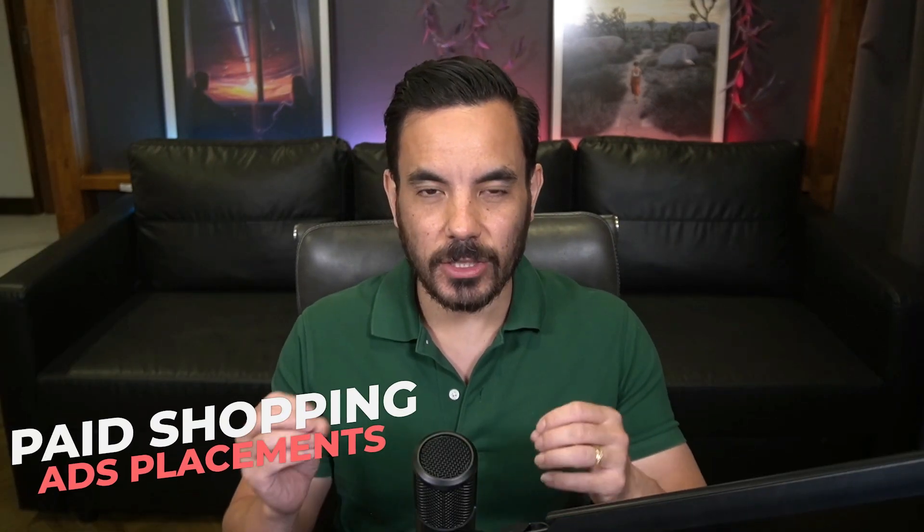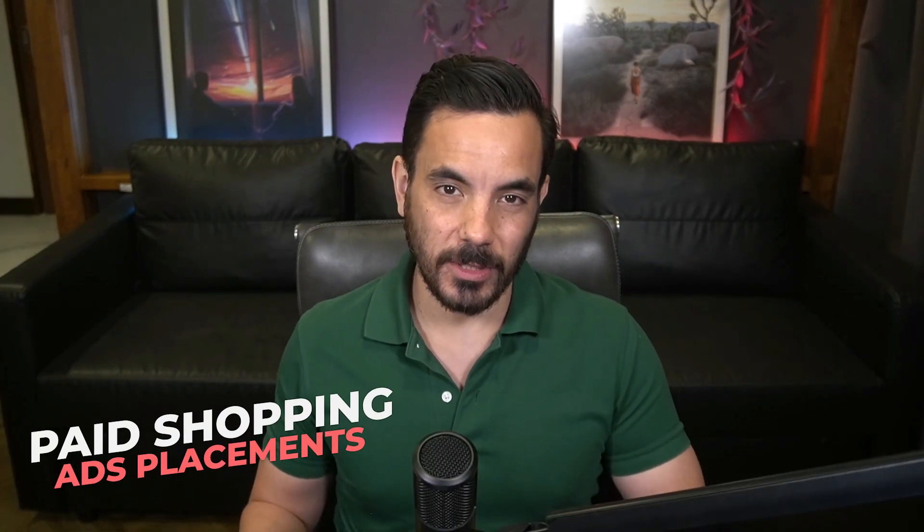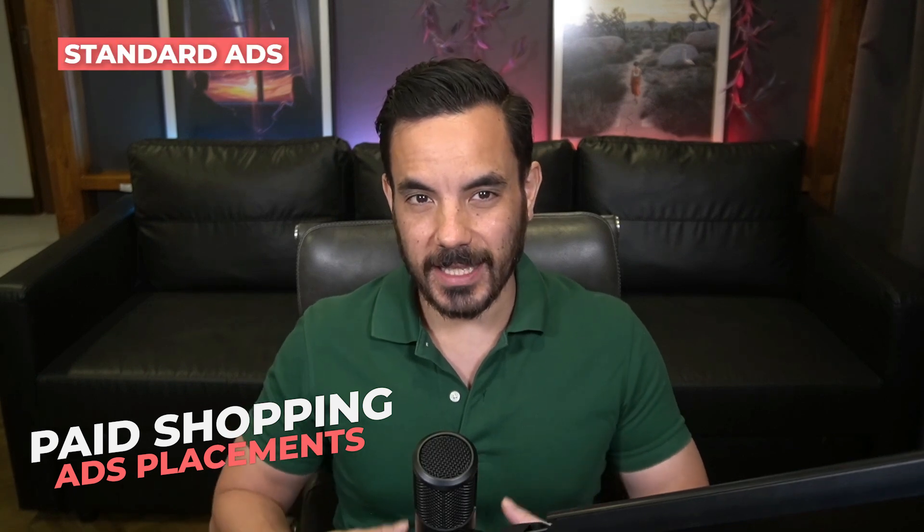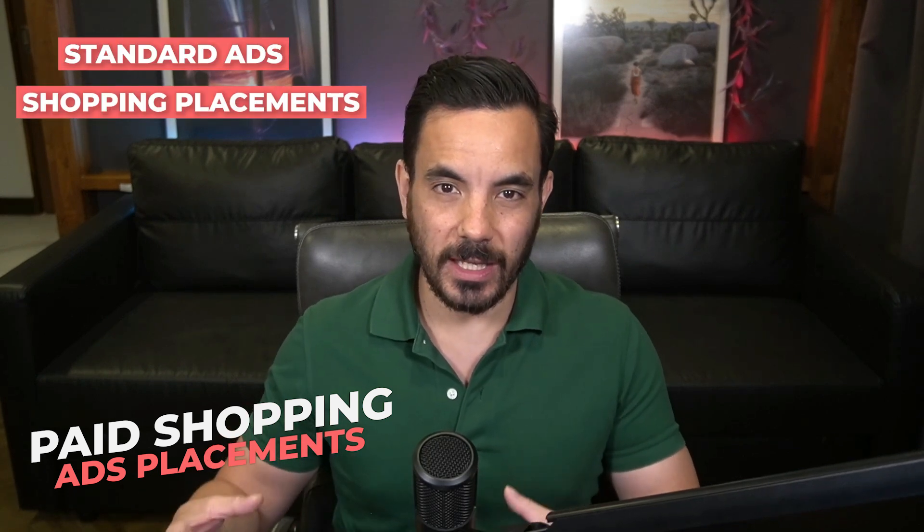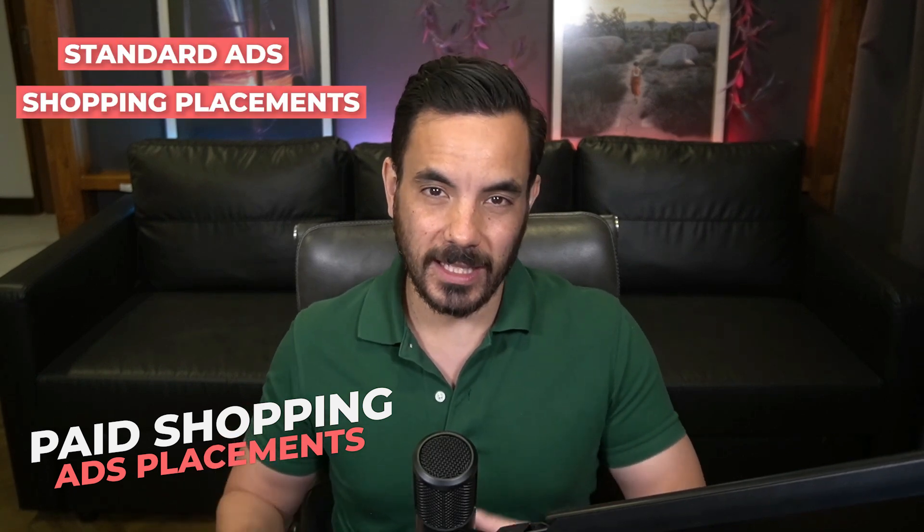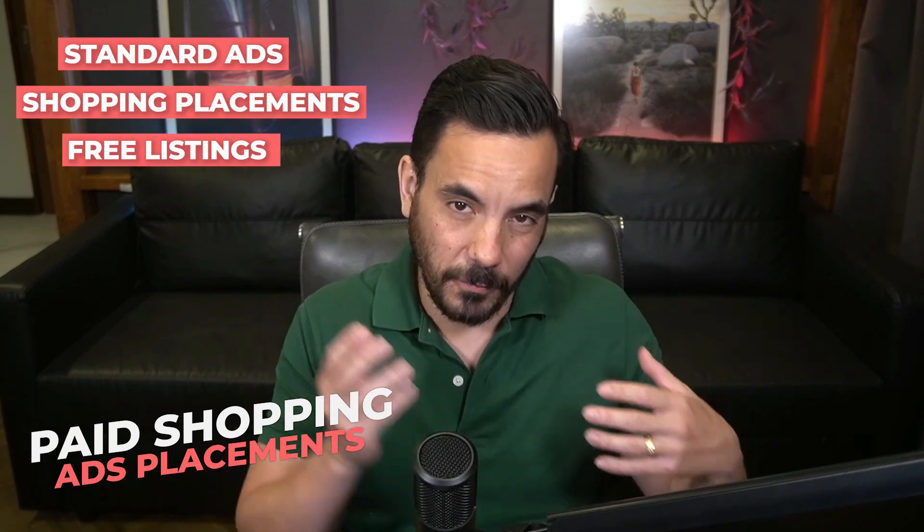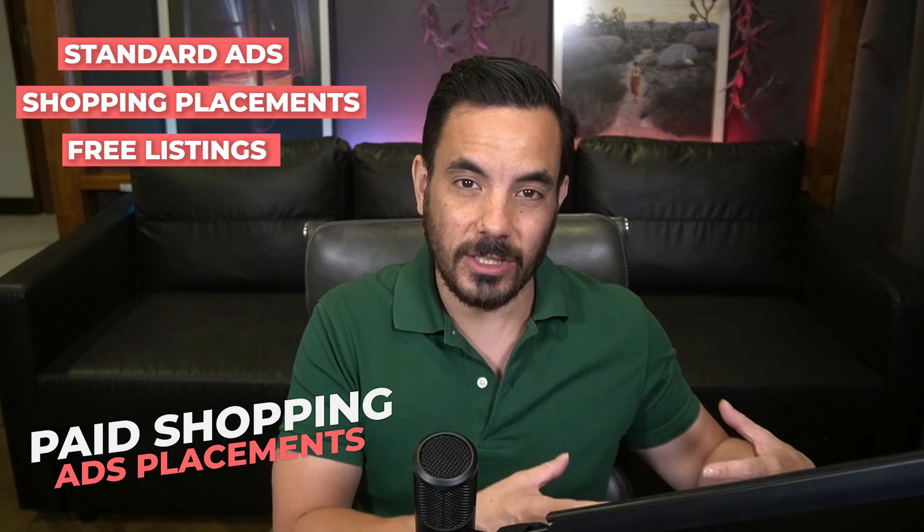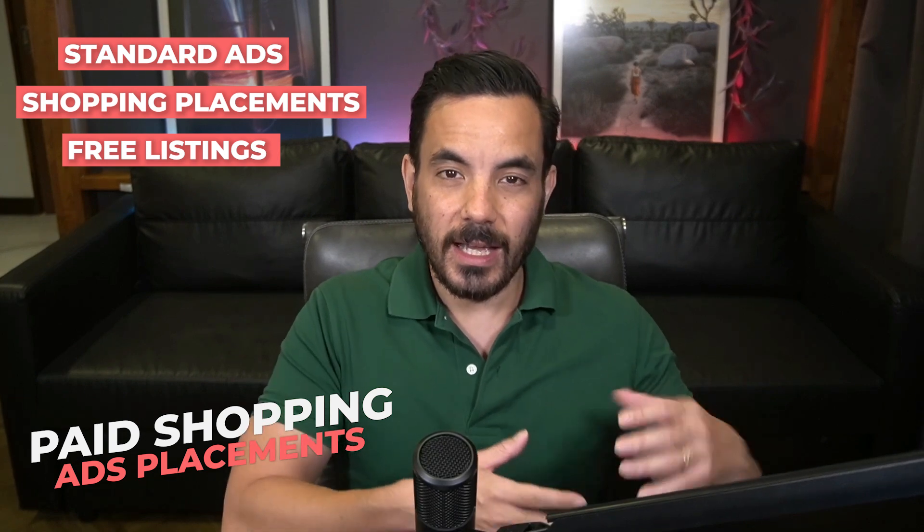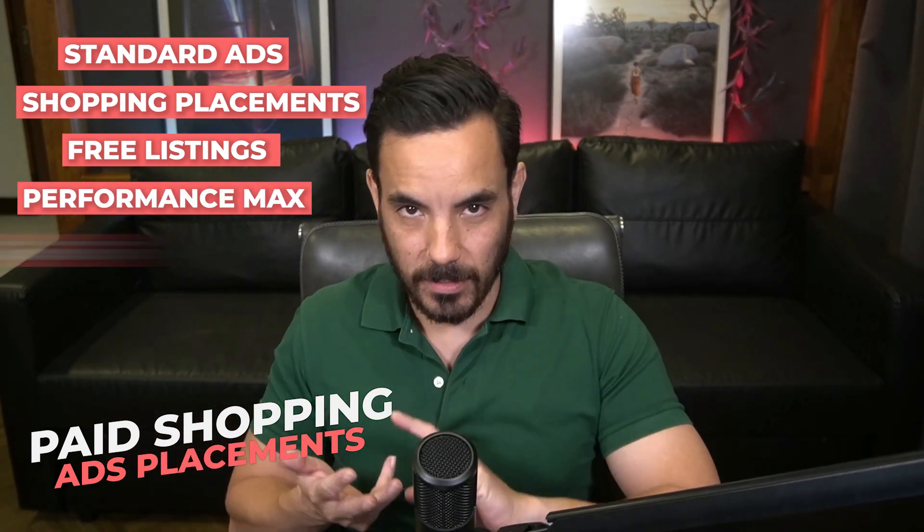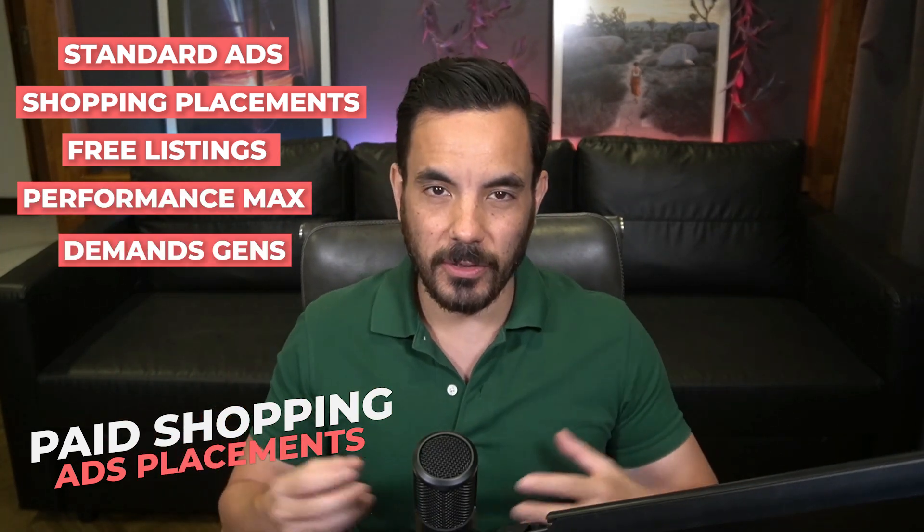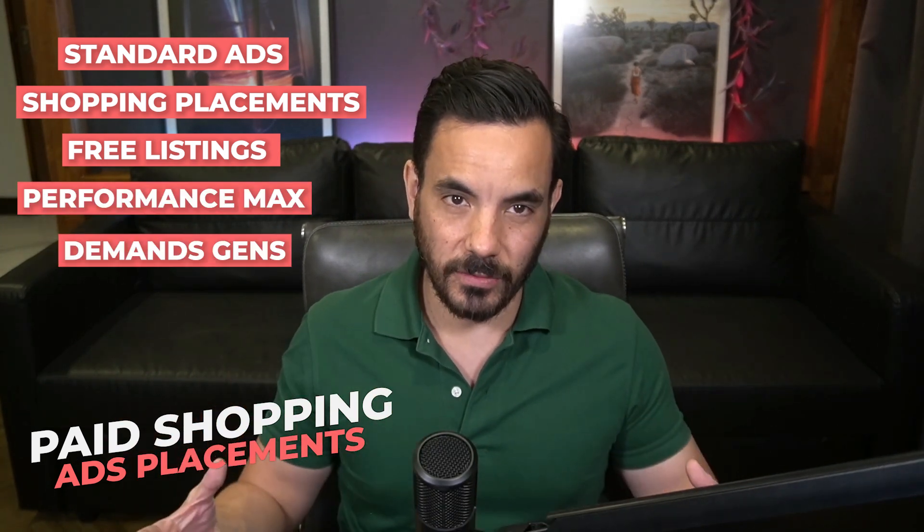Right now, this feature is not yet supported on paid shopping ads placements. So that includes both standard shopping ads and the shopping placements within performance max. It is just the free listings in shopping ads and then performance max display and then demand gen as well that this actually works for. But that's okay because this does work for your free shopping listings and the retargeting traffic that you're getting within your performance max campaigns.